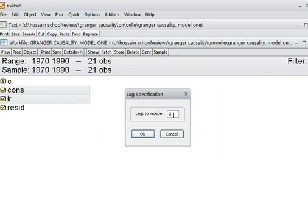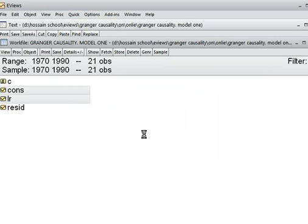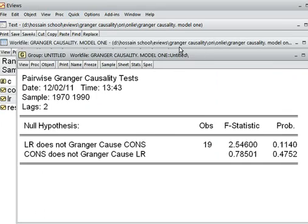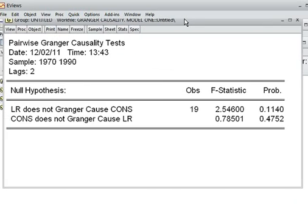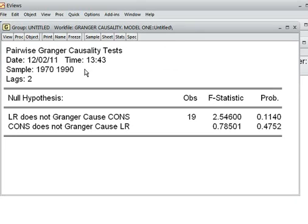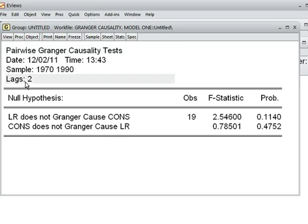Here I have chosen two lags. With two lags chosen, we look at the null hypothesis and the corresponding probability value.